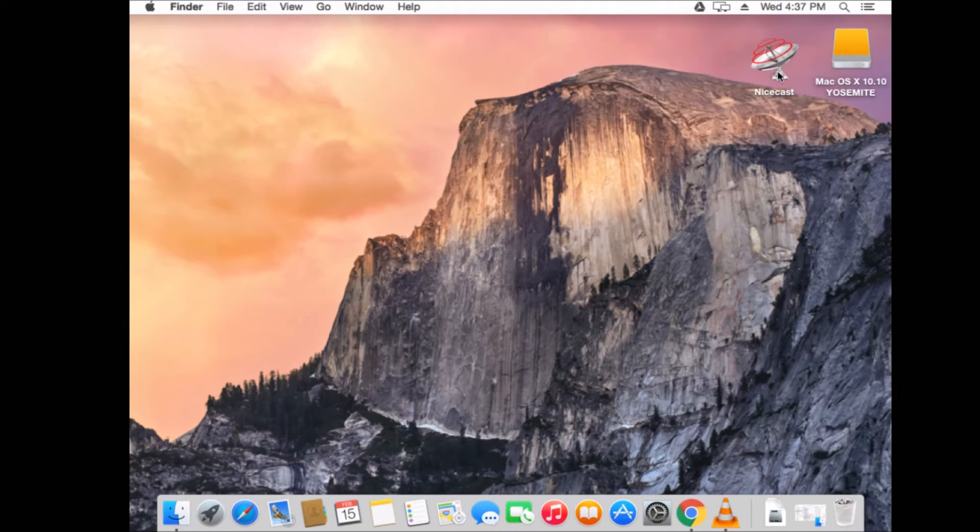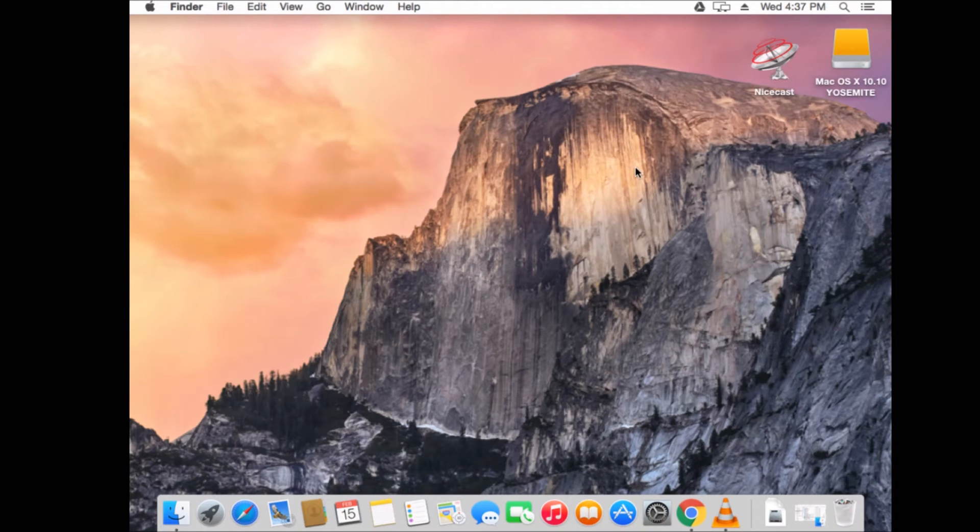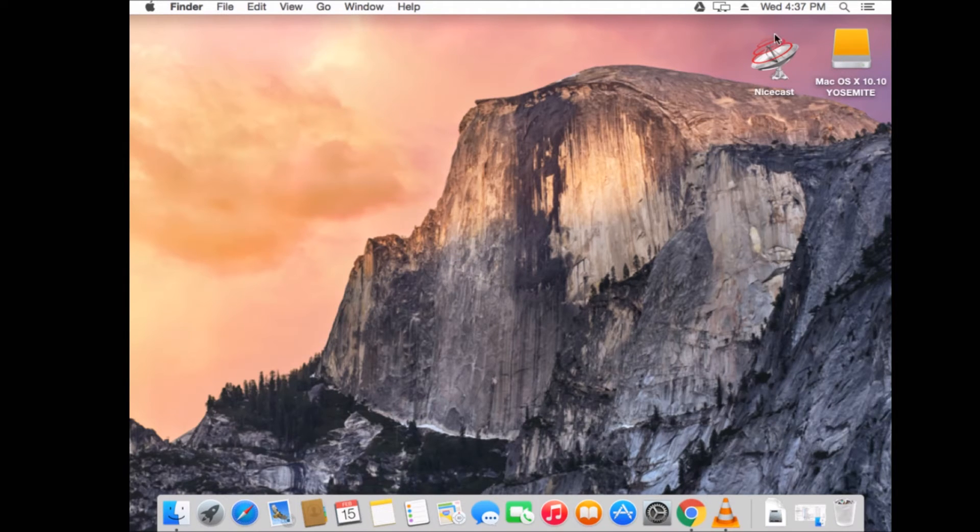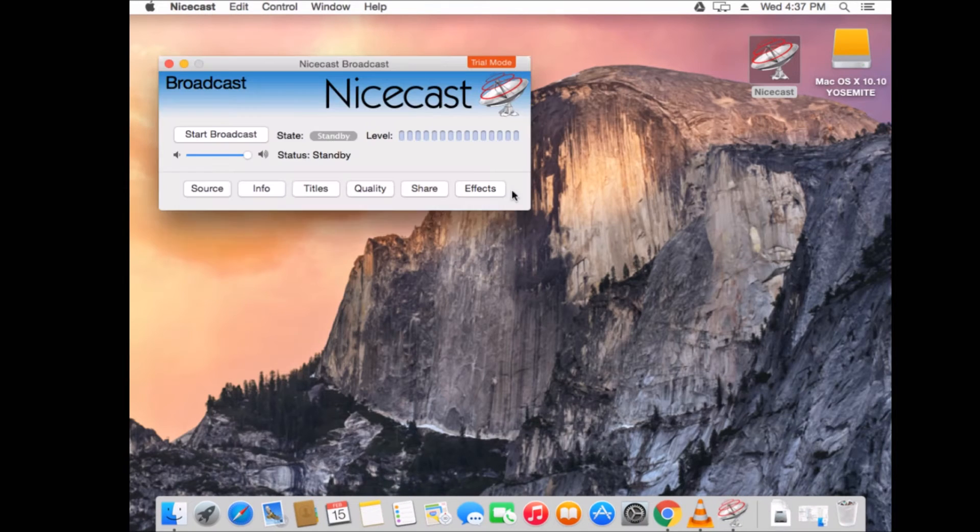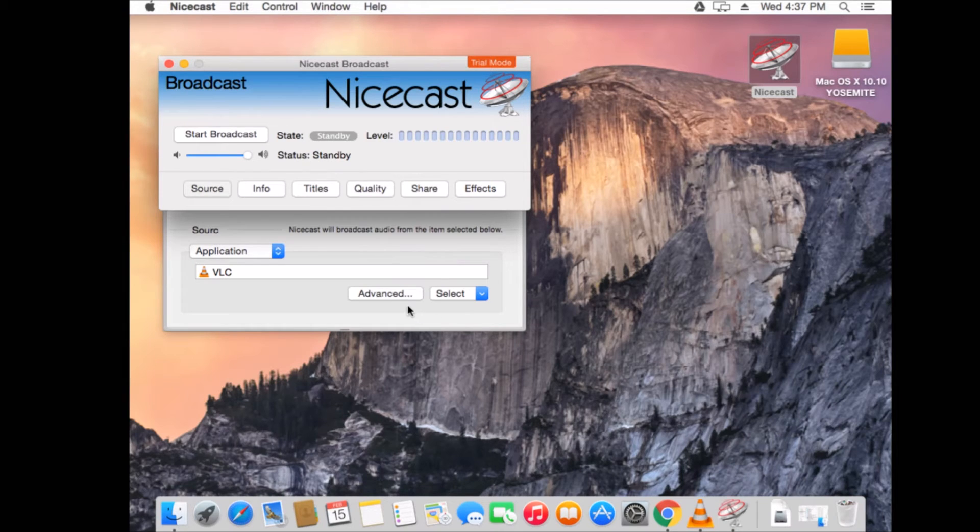Here we are. We have a beautiful macOS. And we have NiceCast already installed. We have it right here on the desktop. So, let's just open it up right from here and take a look. So, we will double-click. And it loads up. And we have this beautiful display of NiceCast.